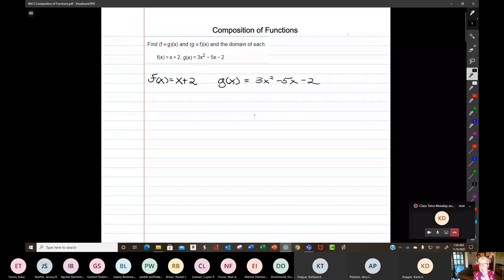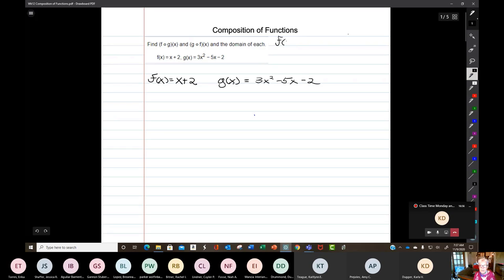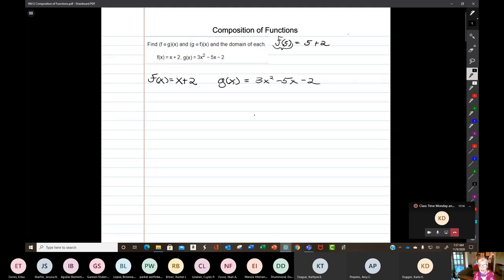As a lead-in, you've been evaluating functions for a long time. f of 5, for instance — I just picked that number out of the air — is going to be 5 plus 2. This is a code for letting every x in f equal 5, so 5 plus 2 is 7. That's called evaluating a function.